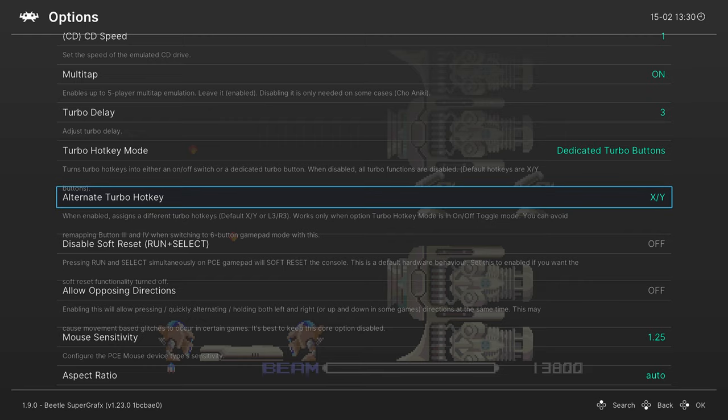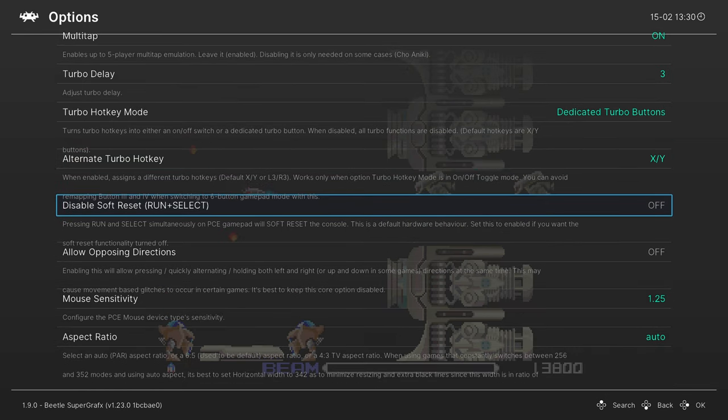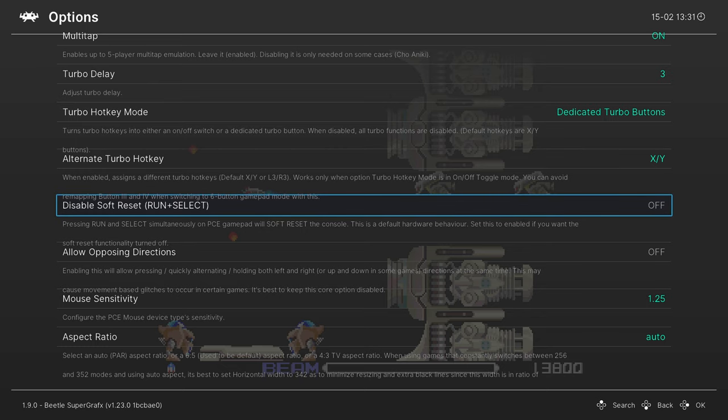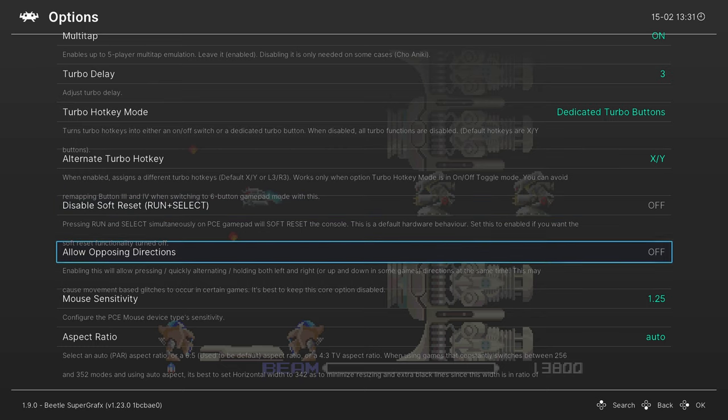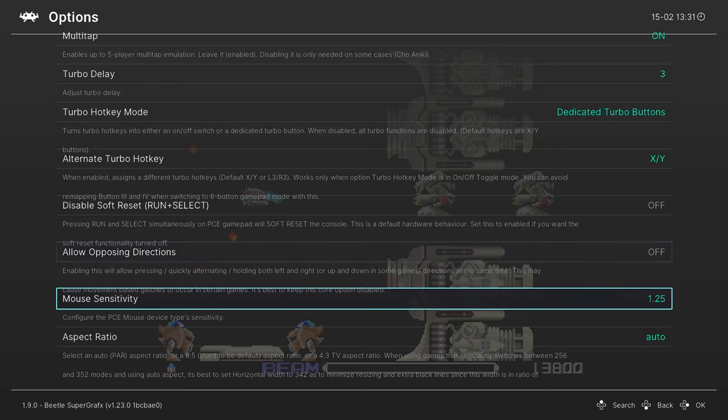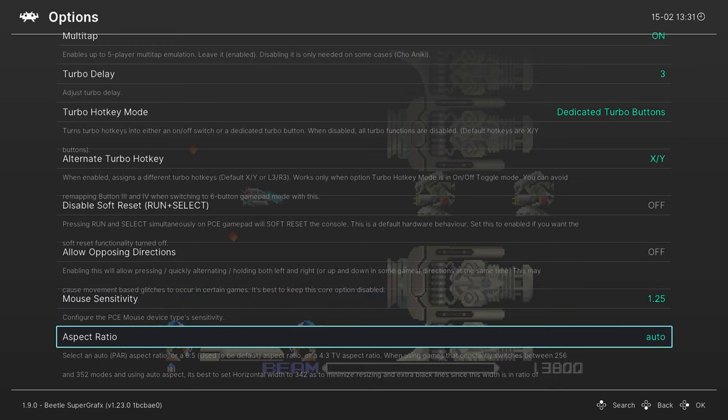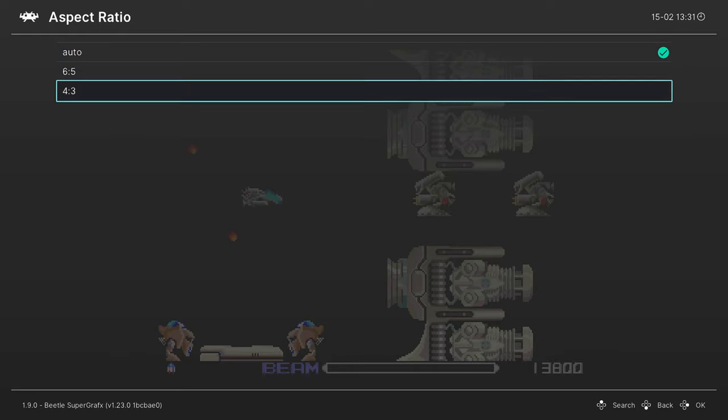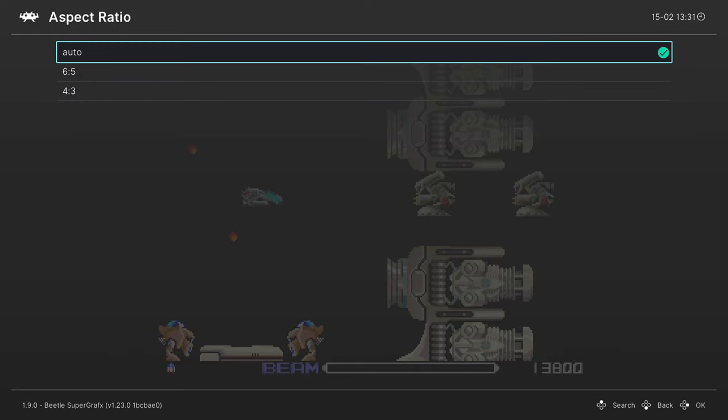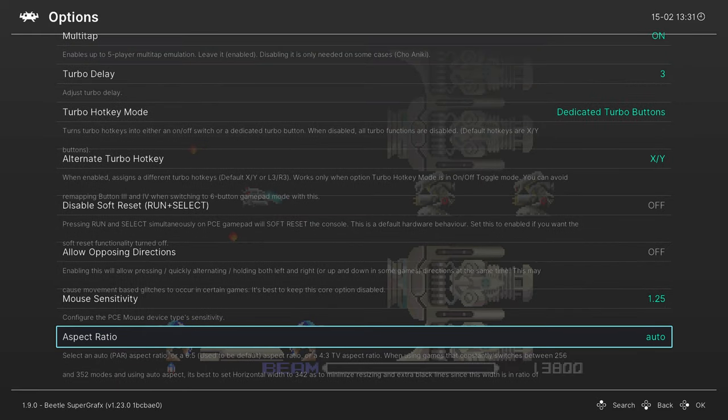Our next option is to disable the soft reset on the PC Engine and TurboGrafx-16. By pressing start and select simultaneously it will reset the game, but if you don't want that to happen you can enable this option to disable the soft reset. I leave it on personally. Next is allow opposing directions. If you know you need this you know you need this. Then you can adjust the mouse sensitivity. And lastly we have an aspect ratio switch here. I leave this one on auto because I have PAL and NTSC PC Engine games on my system, so I don't want to really mess with it. I'll just leave it on auto and it seems to be working out just fine.